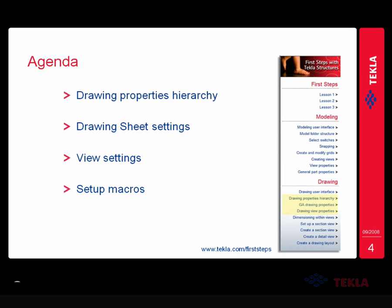Note that one of our help documents available on this topic is our First Steps tutorial on our website at tekla.com/first-steps. I'll be showing some of this today, but there's a section on the modeling and the drawings. Within drawings, there are three topics: drawing properties hierarchy, GA drawing properties, and drawing view properties. I encourage you to go through those interactive tutorials and even all the drawing interactive tutorials - there's a lot of valuable information there.